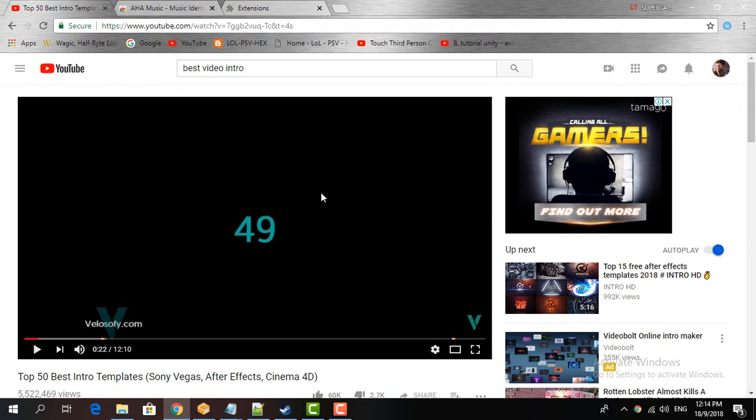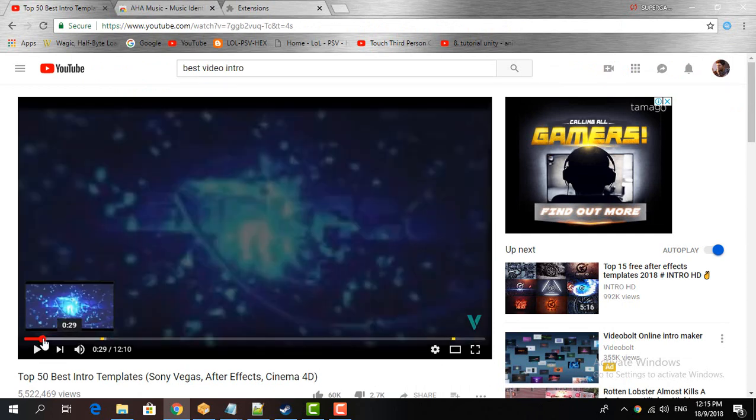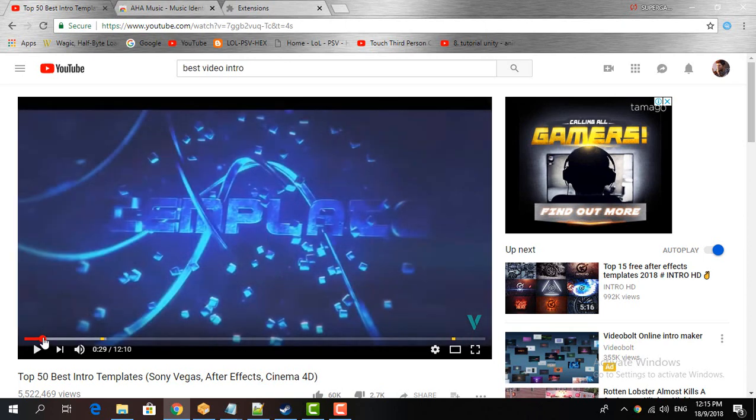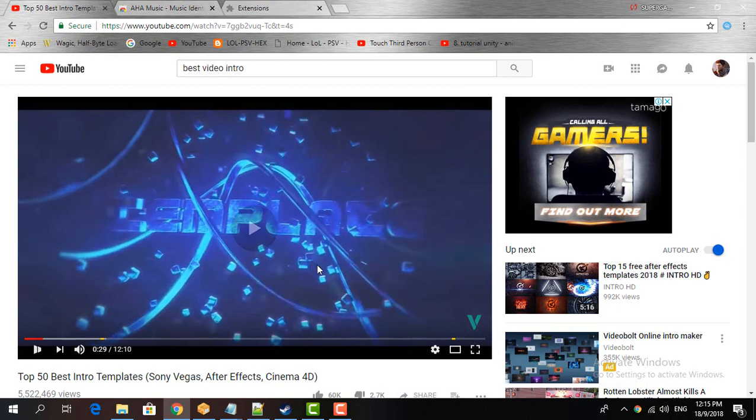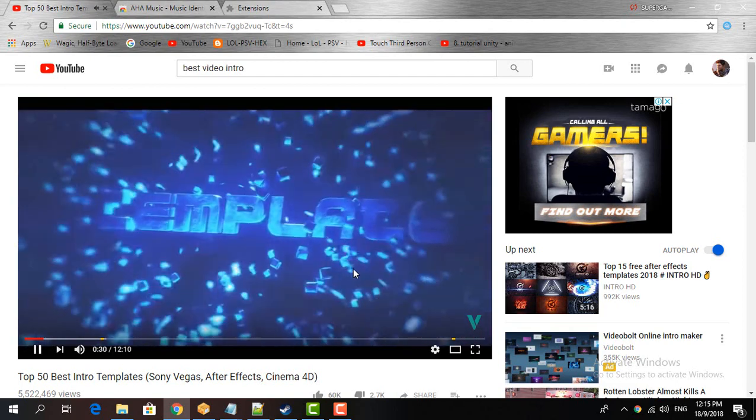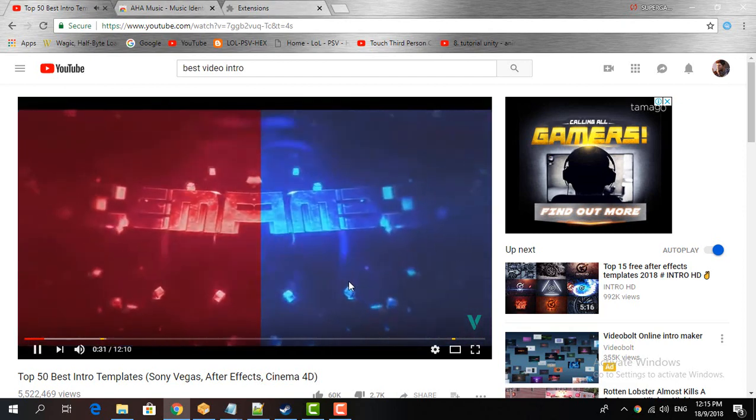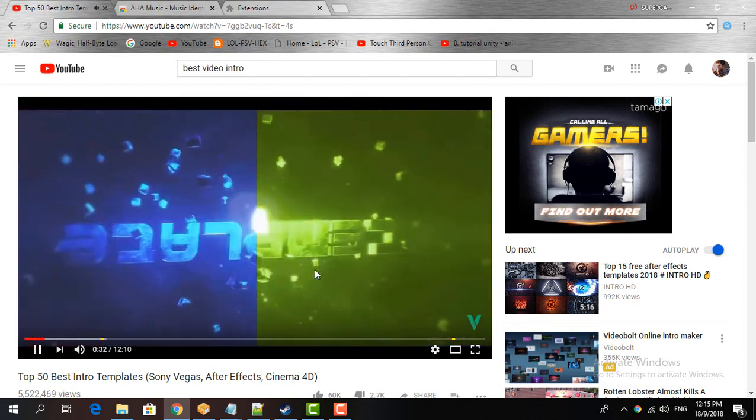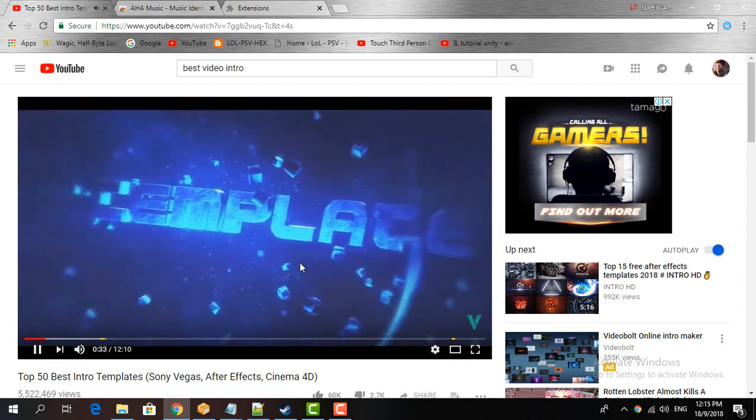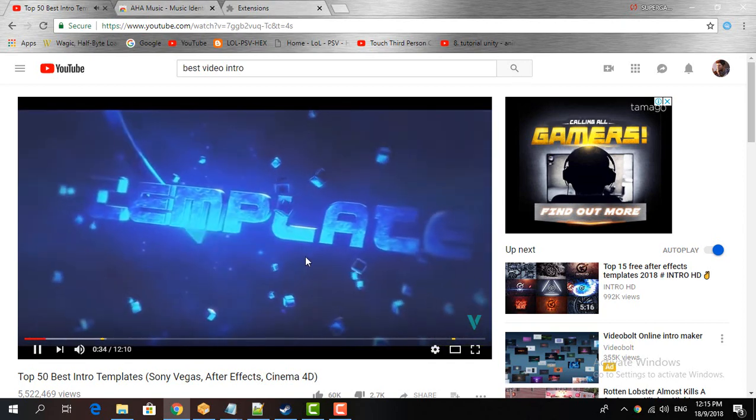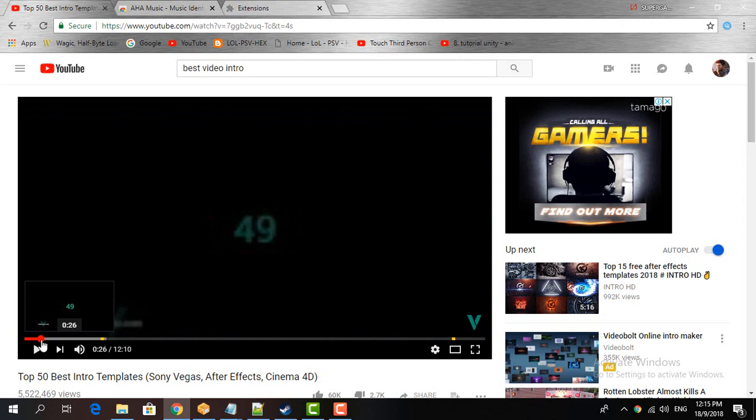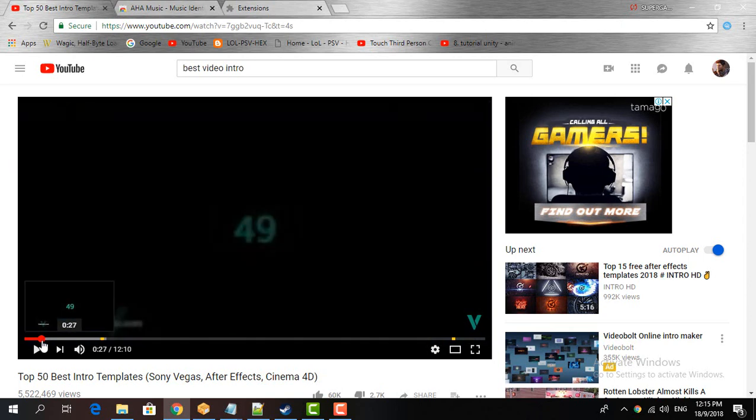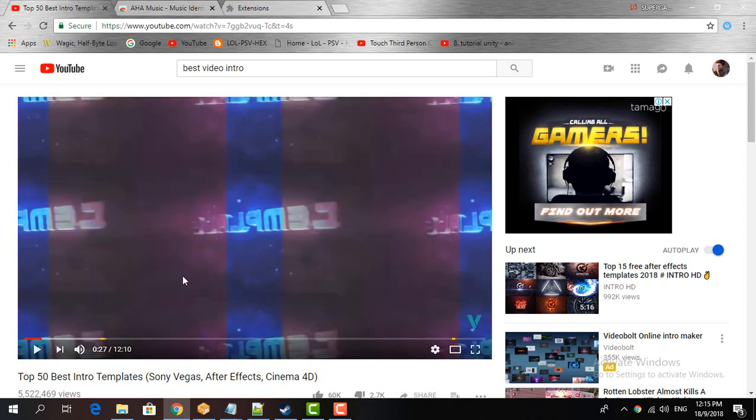Alright, so now just go ahead and play the song that you like that you just found on any video. Okay, so I like the song and I'm trying to find it.